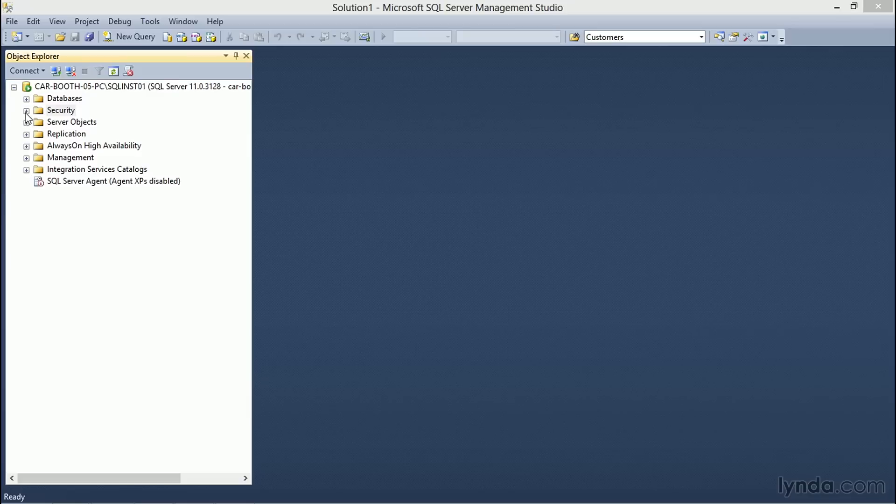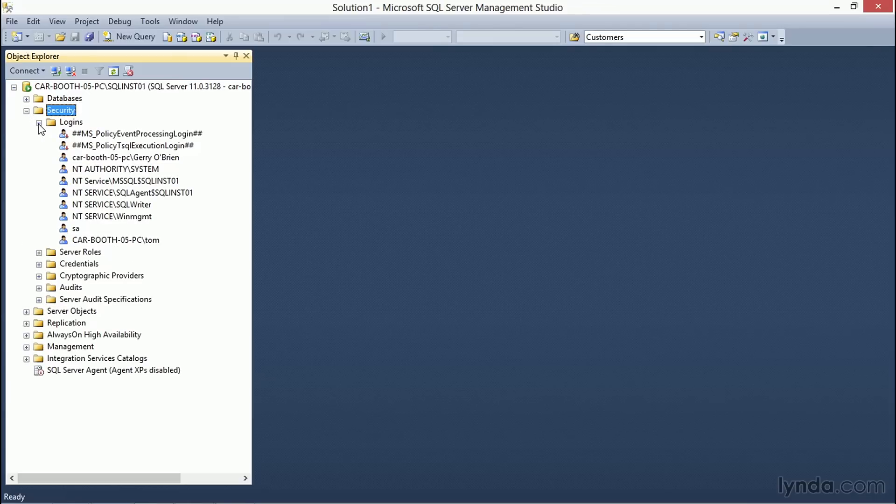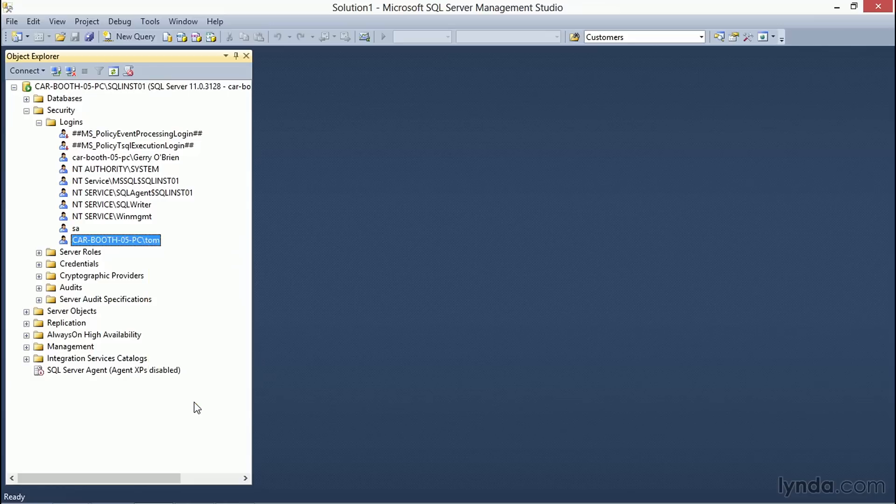As an example, let's first take a look at permissions applied to securables at the server level. Expanding the Security folder for the SQL instance and expanding the Logins folder allows us to choose a user account for the comparison.